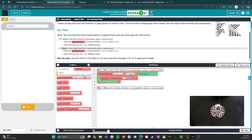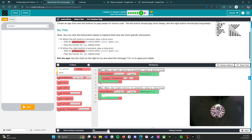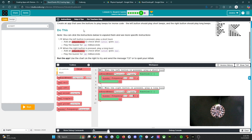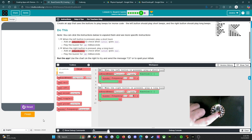Now we need to open up the second triangle — when the right button is pressed, play a long buzz. So we're going to add another onboard event, click right button, and then add in the buzzer frequency. Instead of 100, we're going to make this 300. Run the app and let's see if this works. Yep — there's the short one, there's the long one.